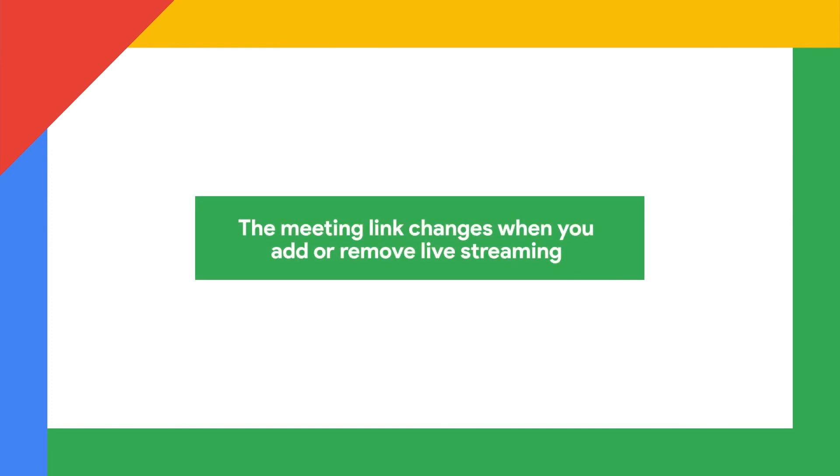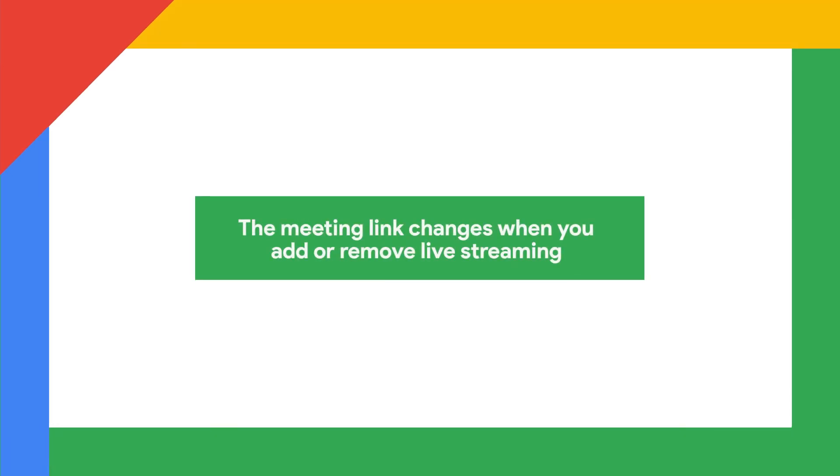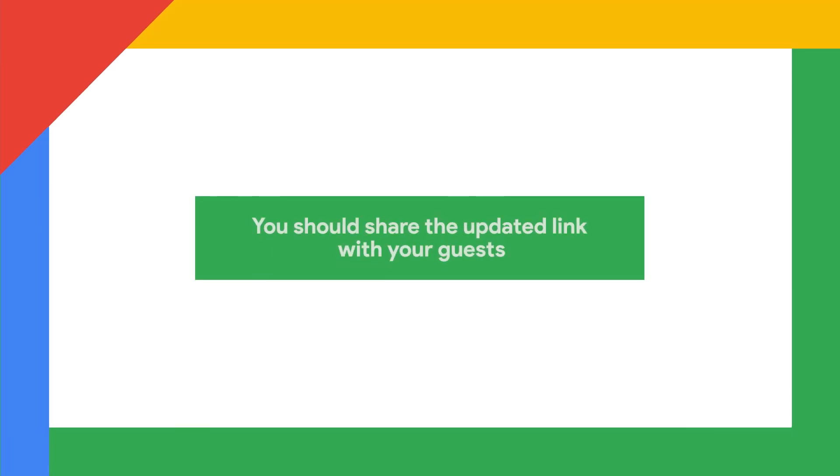Do take note that the meeting link changes when you add or remove live streaming. Because of this, you should share the updated link with your guests.